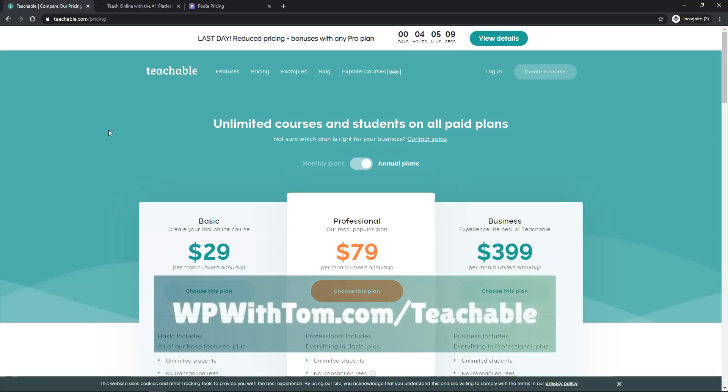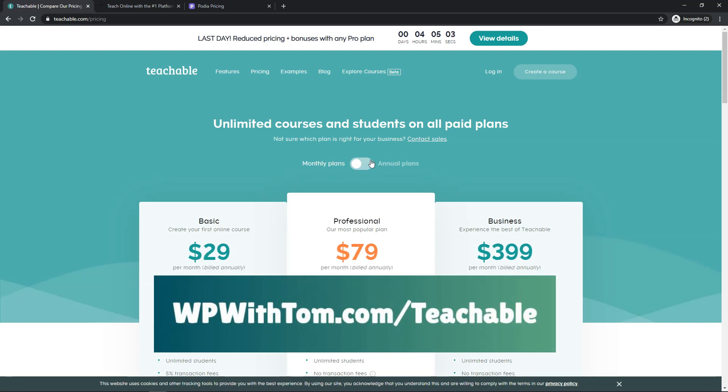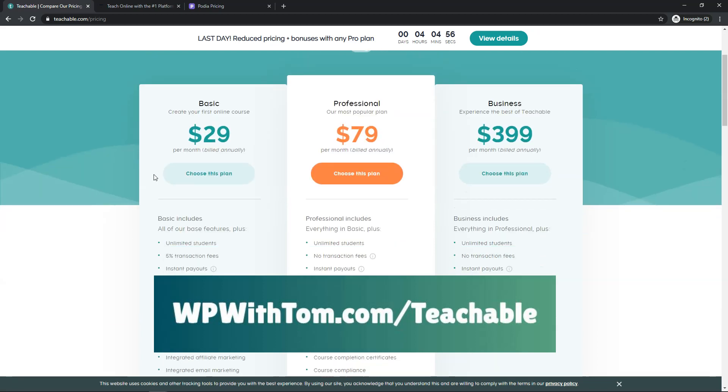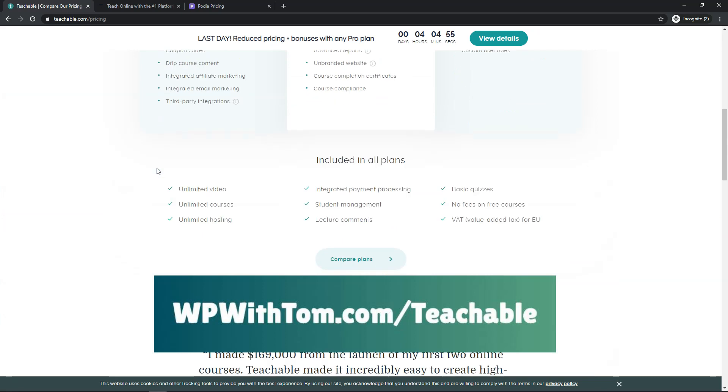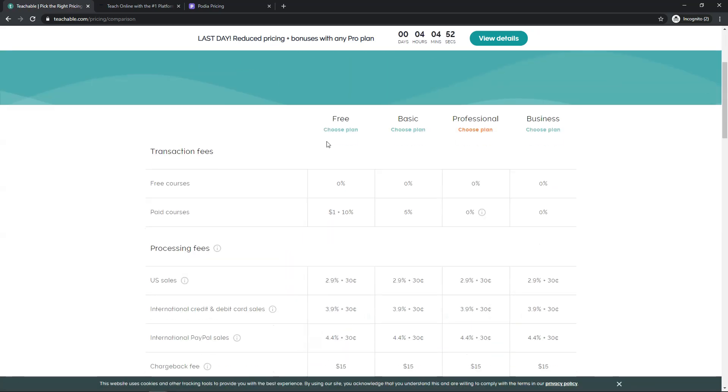So over here we have Teachable and Teachable has different plans. They have monthly plans starting at $39 and then they have the annual plans which knock off some of that cost because you're purchasing an annual plan up front. Now they also do have a free option. If we click compare all plans, you can see that they have this free option here as well.